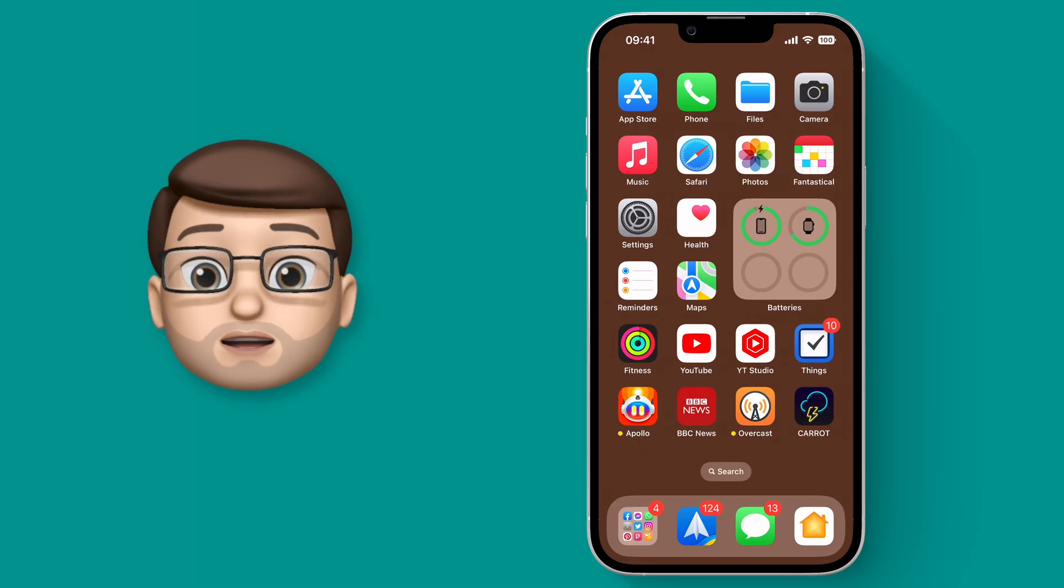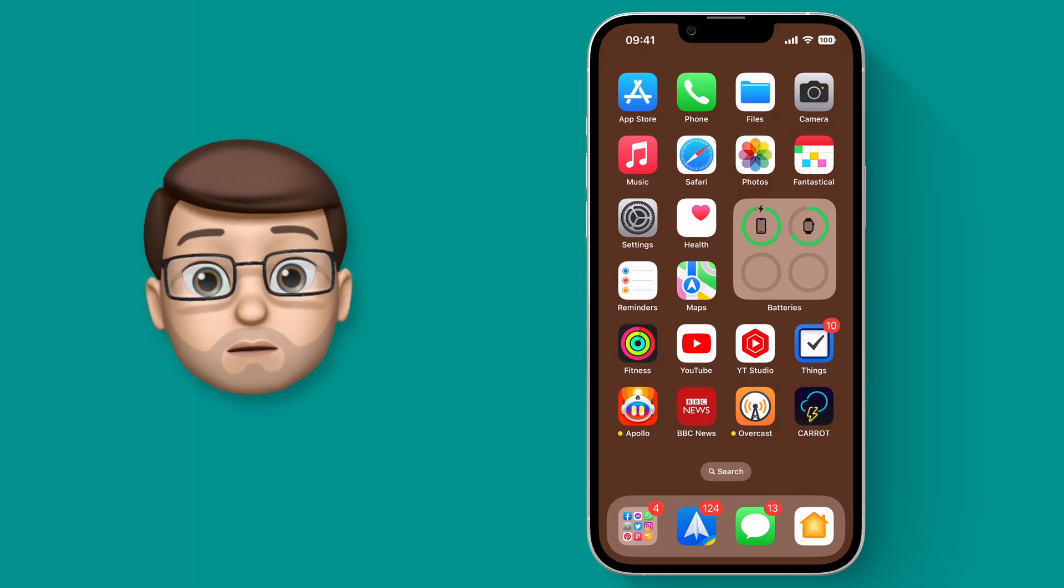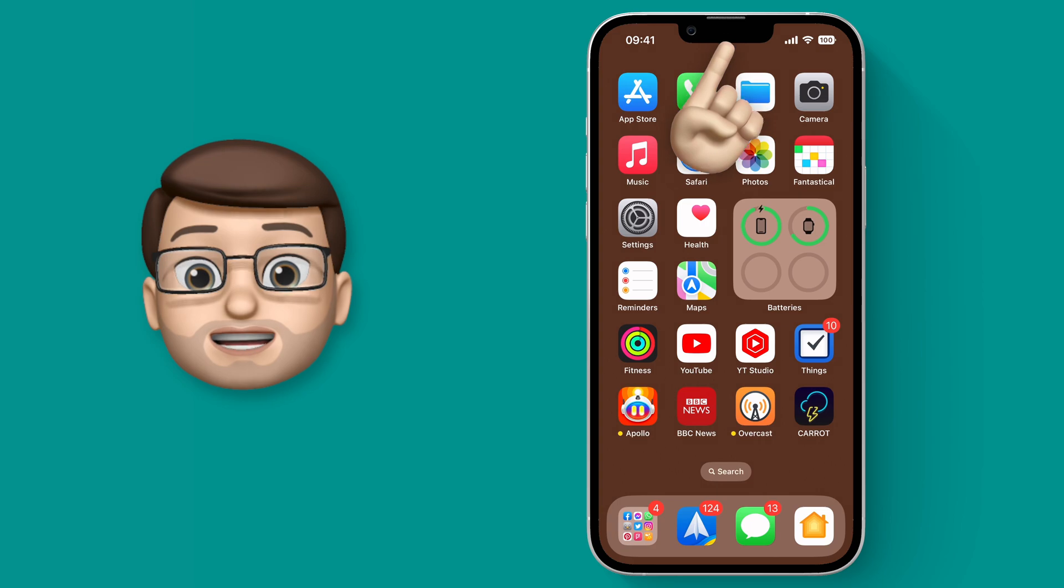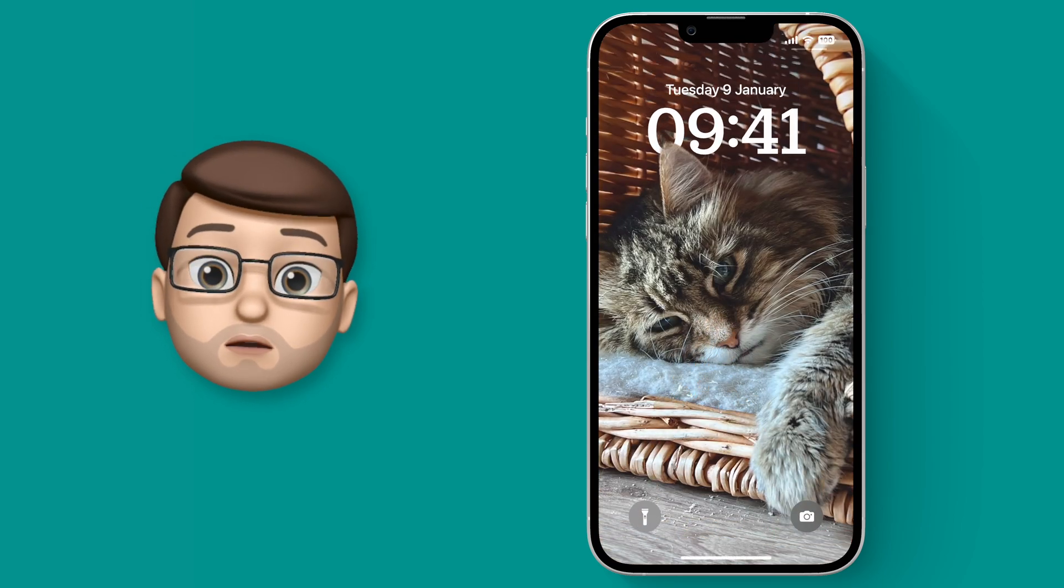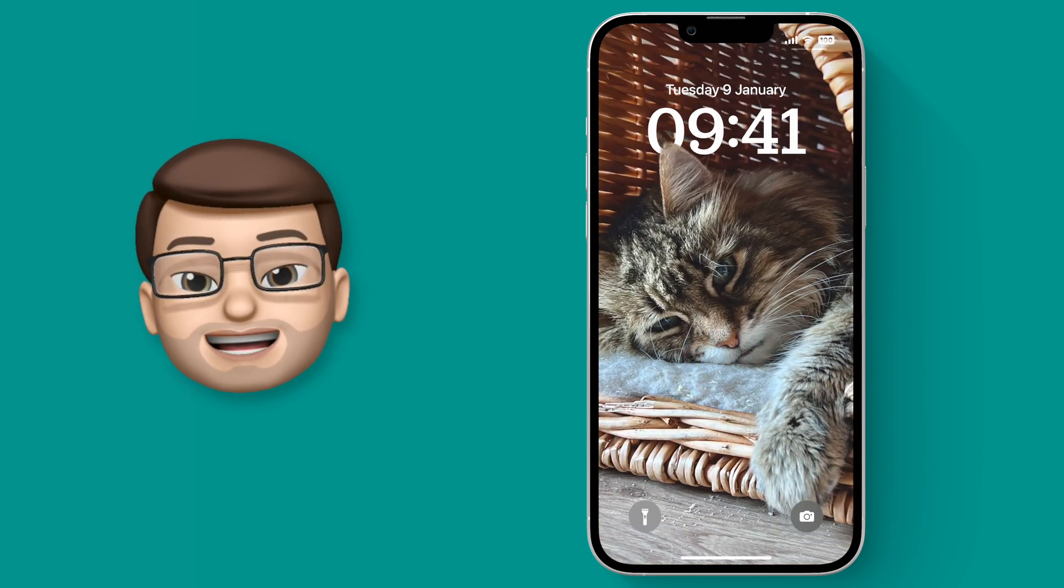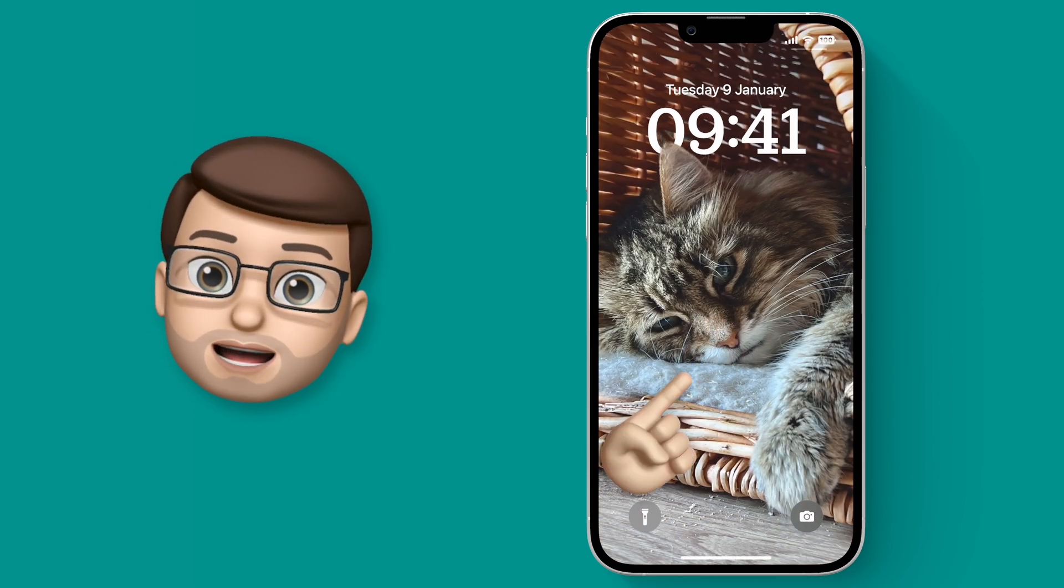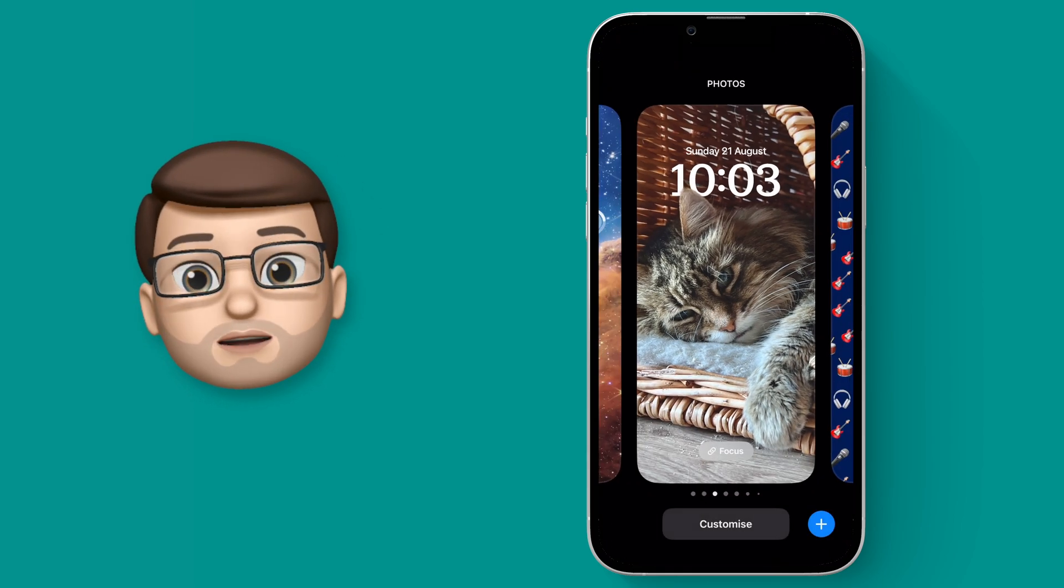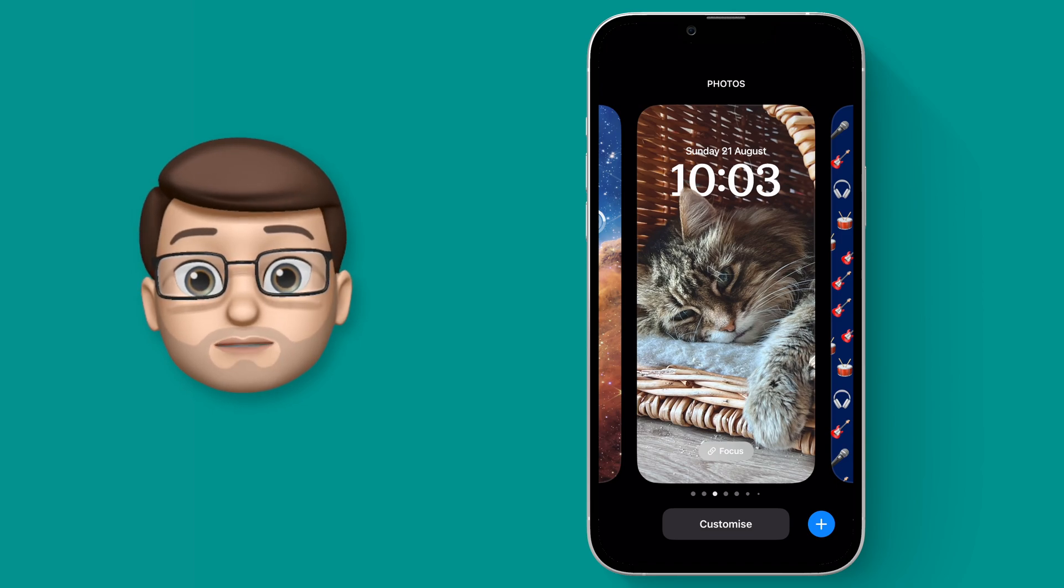From my iPhone home screen I'm going to pull down into Notification Center. This will also bring up the lock screen wallpaper and from here I can tap and hold and go into Customize.